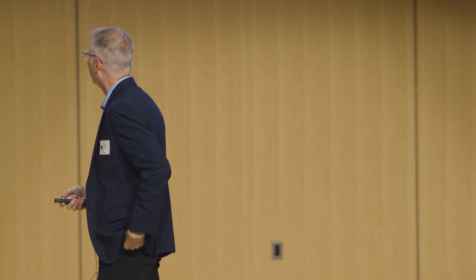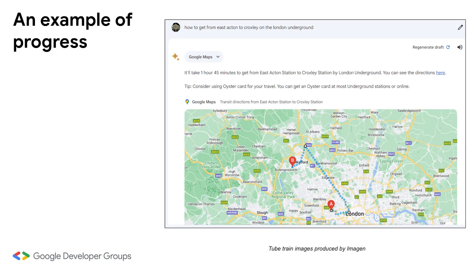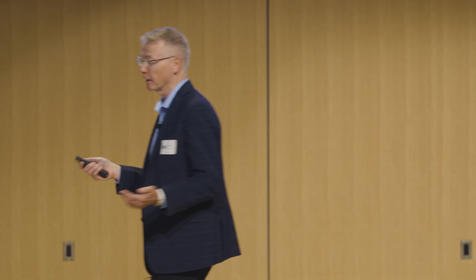Last month, BARD came out with the ability to automatically make calls out to Google applications, and the effect is that the problem is solved. If I ask how to get from East Acton to Croxley — two obscure stations requiring at least three line changes — it now answers correctly. Not by going to its own training data, but by making a call out to Maps automatically. It knows this is the kind of question that should go to Maps, and answers correctly. After three years, the problem is solved. This shows the power of LLMs calling out to APIs and the progress made over the last year.